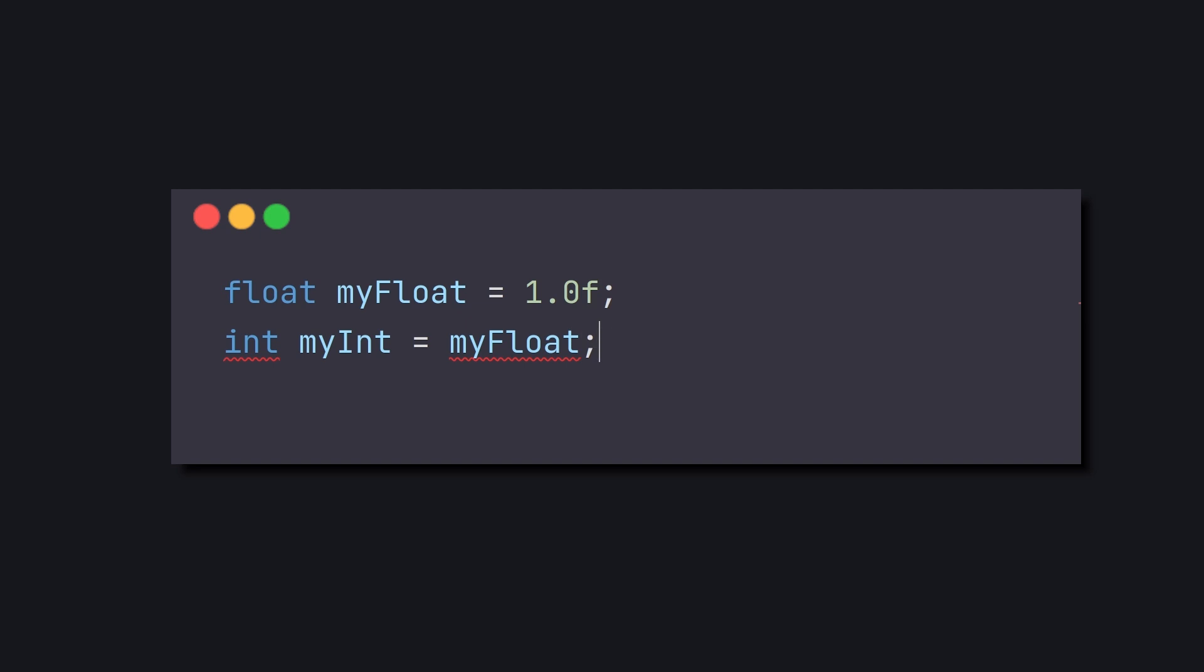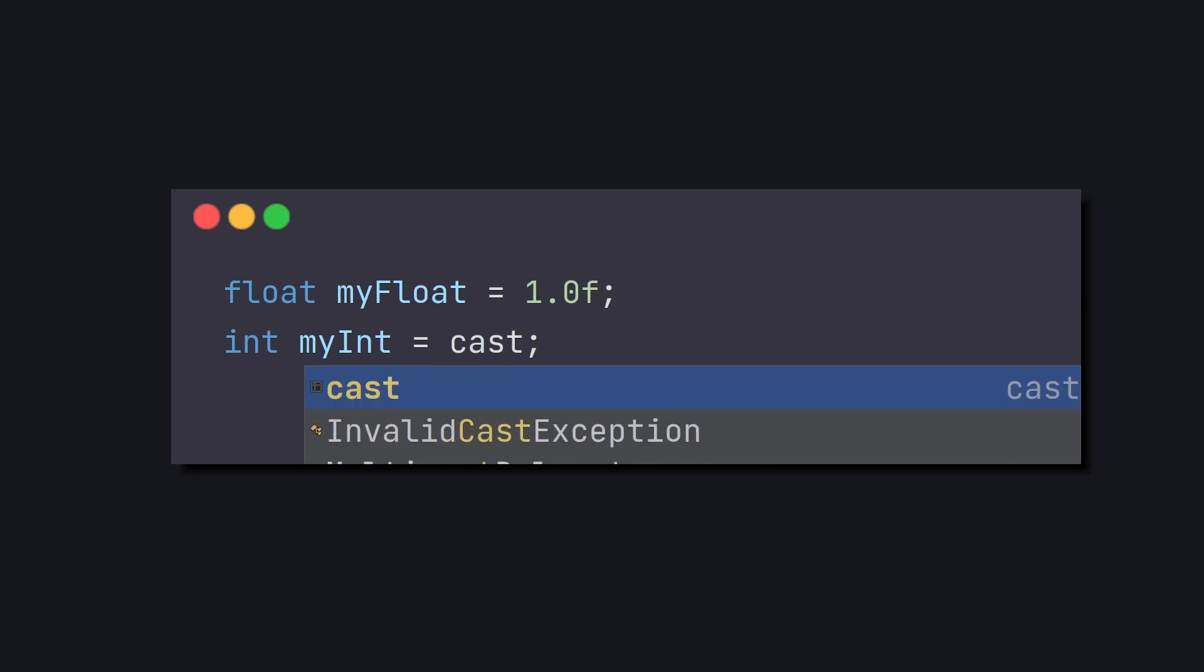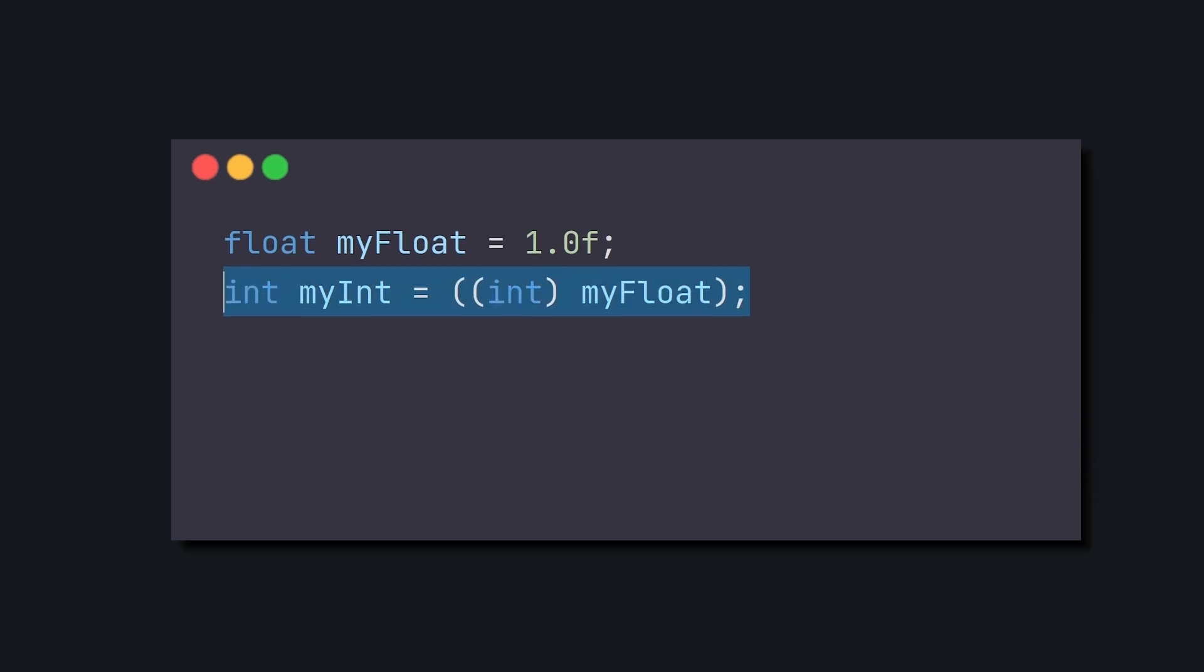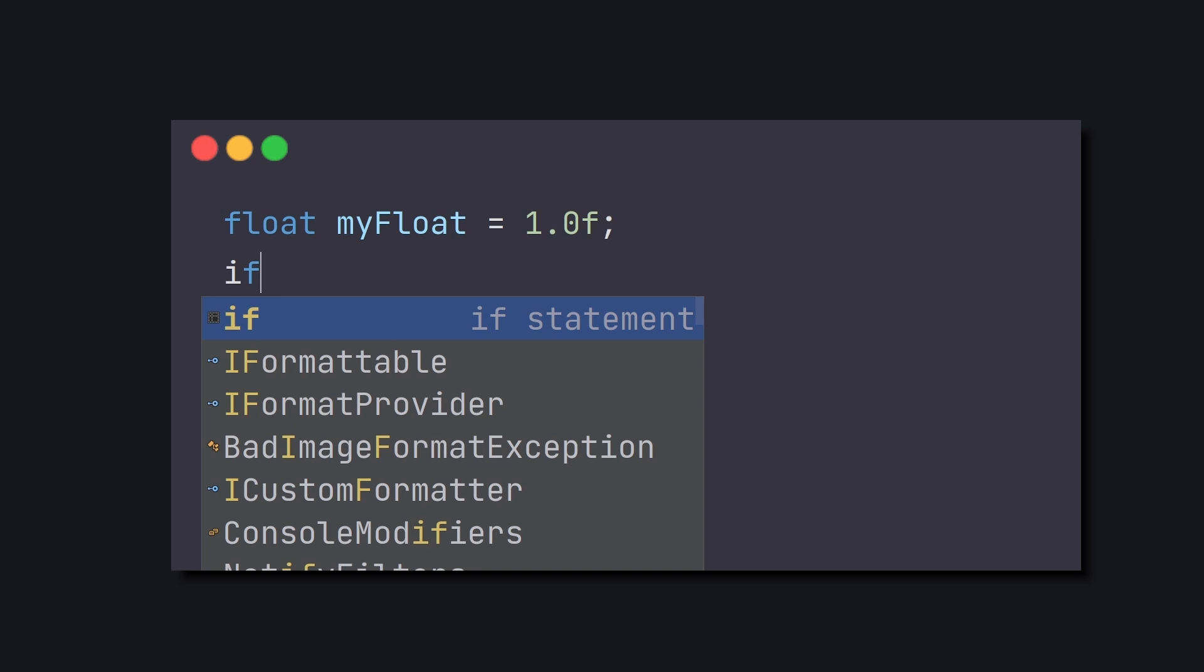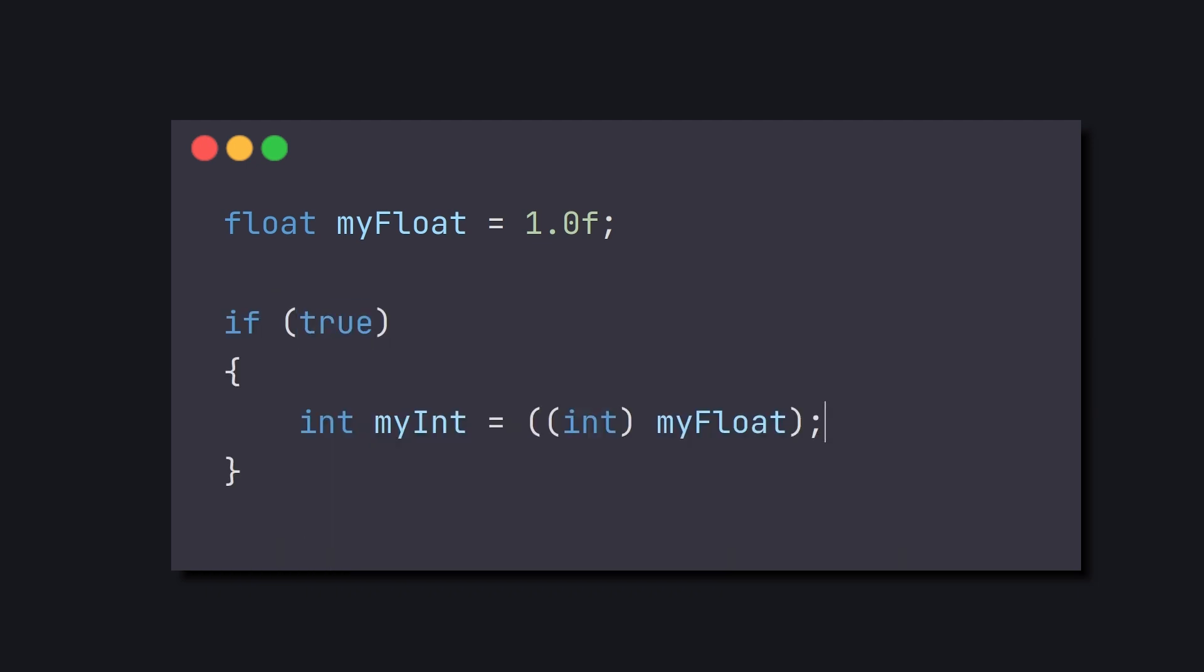Another useful trick we haven't covered yet is creating a surround type of live template. For example, if we mark a field and then type cast, it will automatically surround what we've marked with casting. Or if we type if, it will wrap our selection with an if statement.